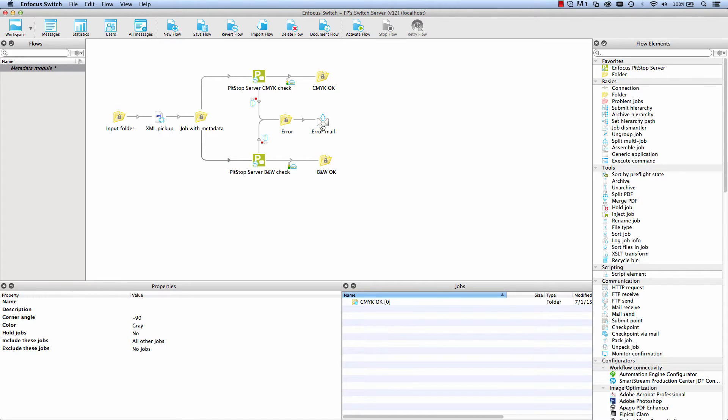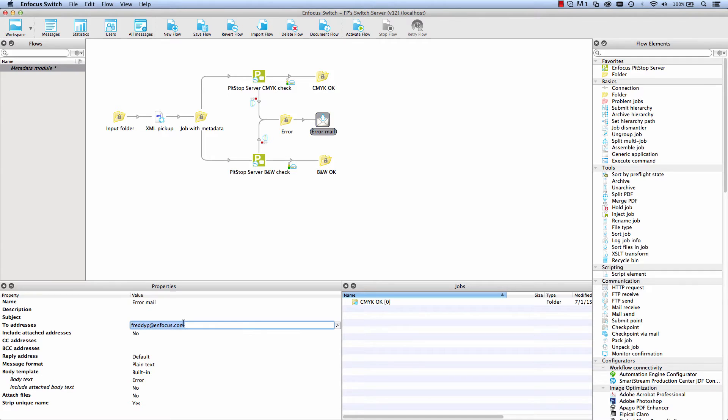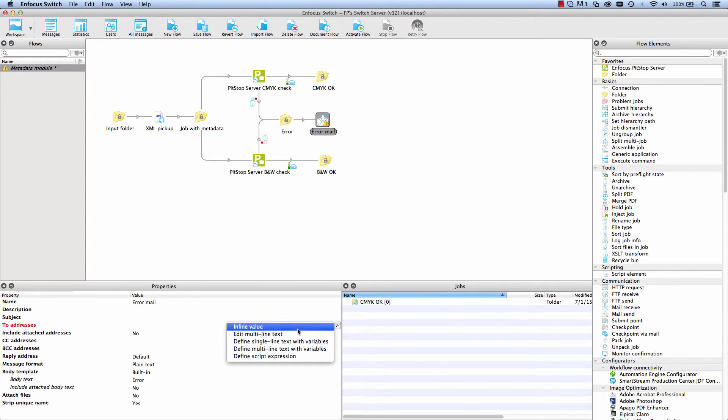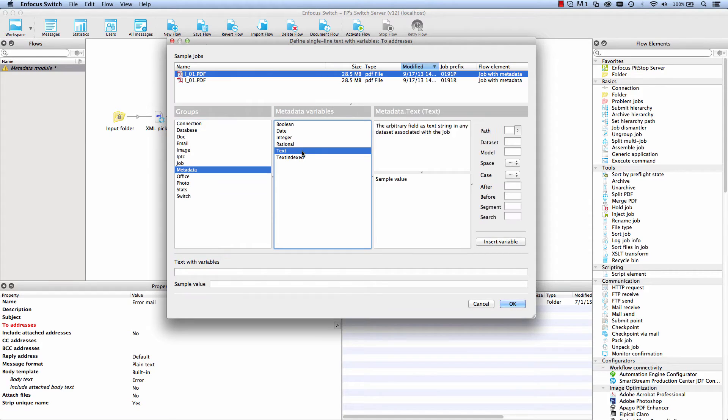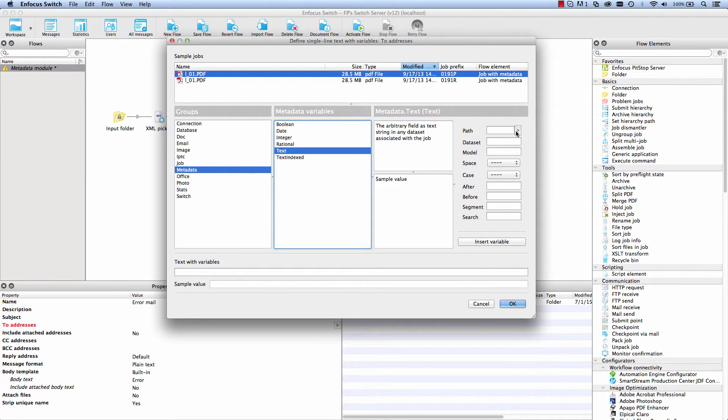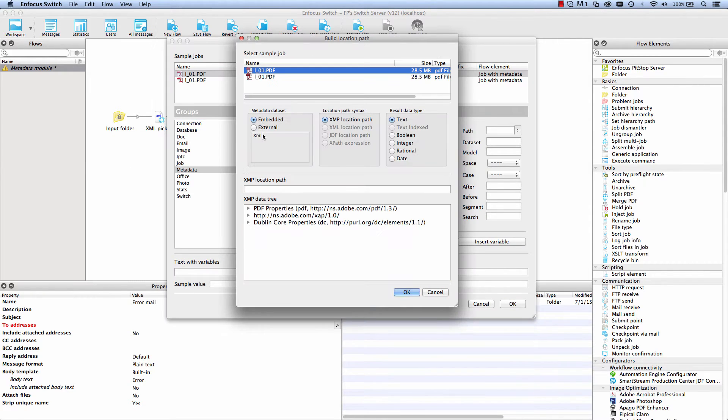And here is an example with a single line text. The mail address of the person who should be informed in the case of a problem is taken from the metadata to make this property of the mail send element truly variable.